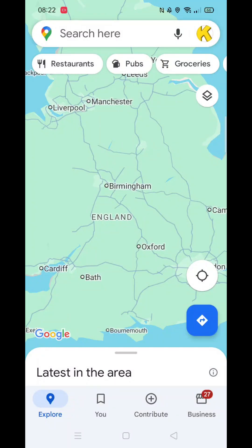This guide will show you how to share your live location on Google Maps. If you find this helpful, consider subscribing and liking the video. You can follow these steps on both Android and iPhone. Sharing your live location is super useful when meeting someone, as they can track your real-time location.